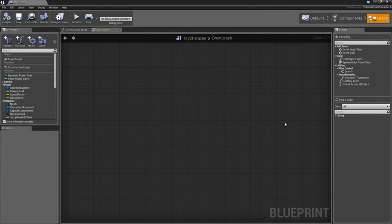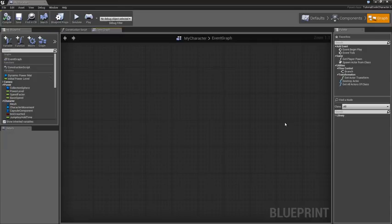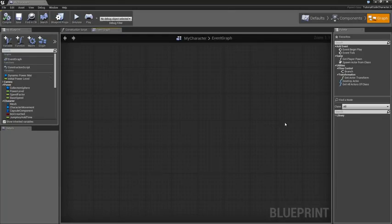Here we are in the Event Graph. The Event Graph has a couple of jobs to do. First off, it's going to need to handle the ramp up of power when we pick up a battery so that power level increases. That is, in turn, going to be used to drive the material.